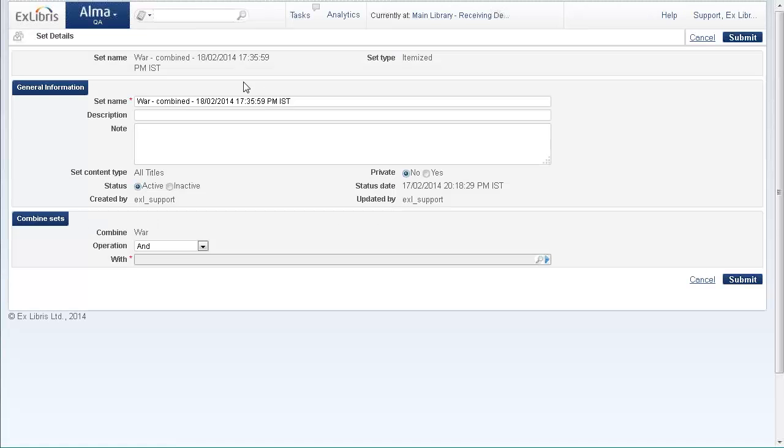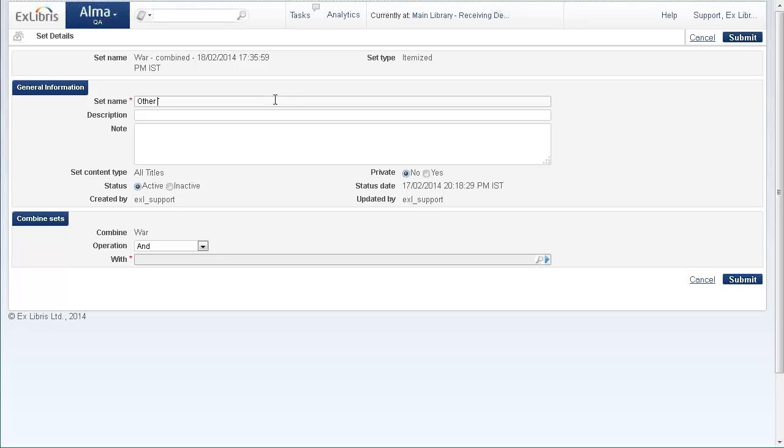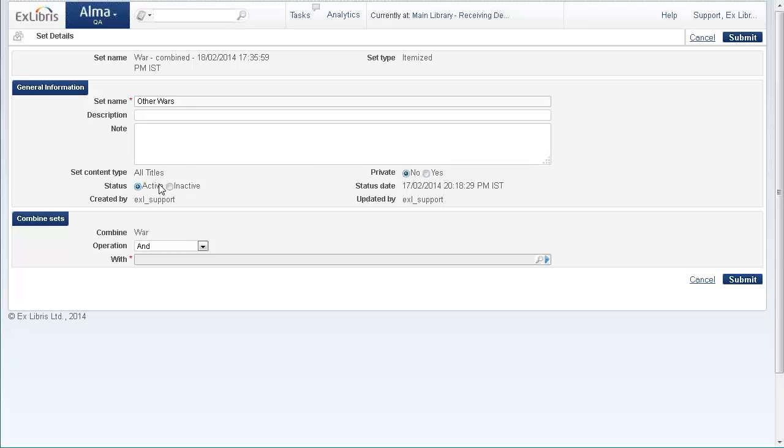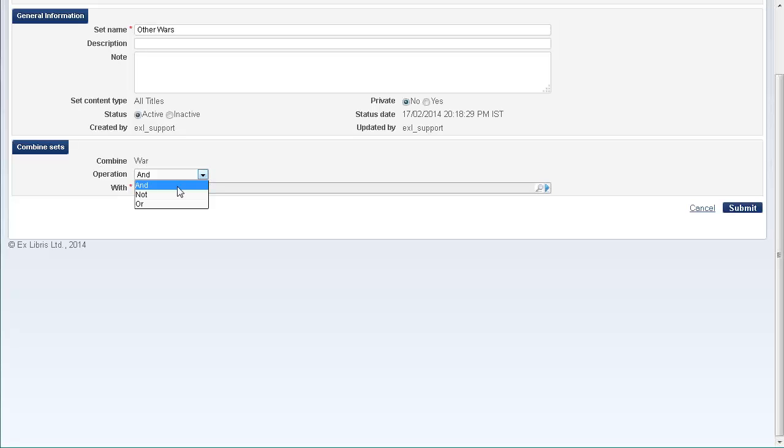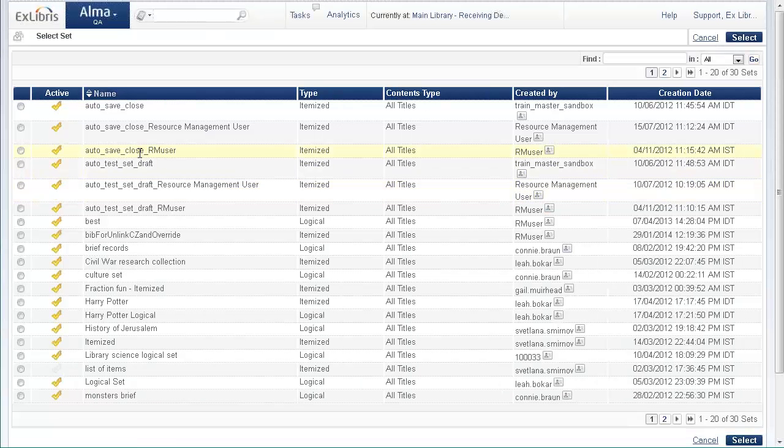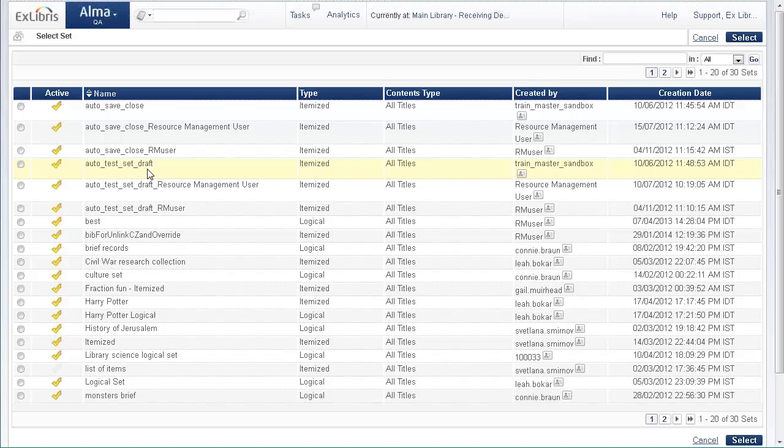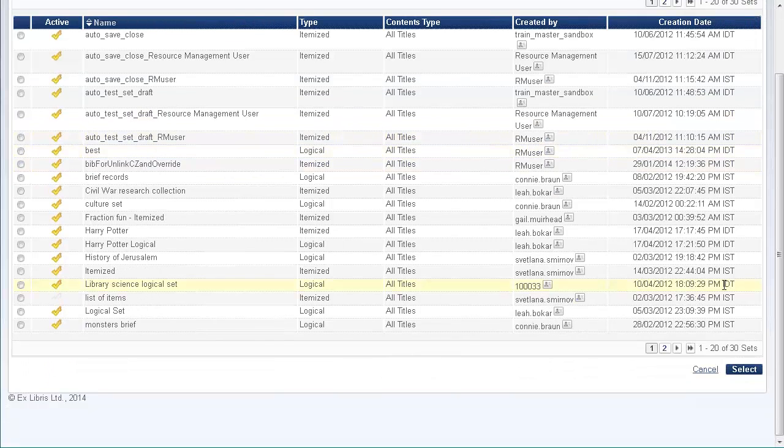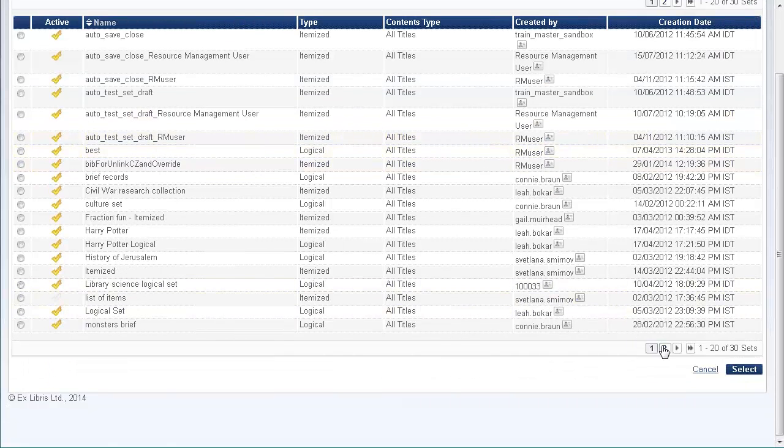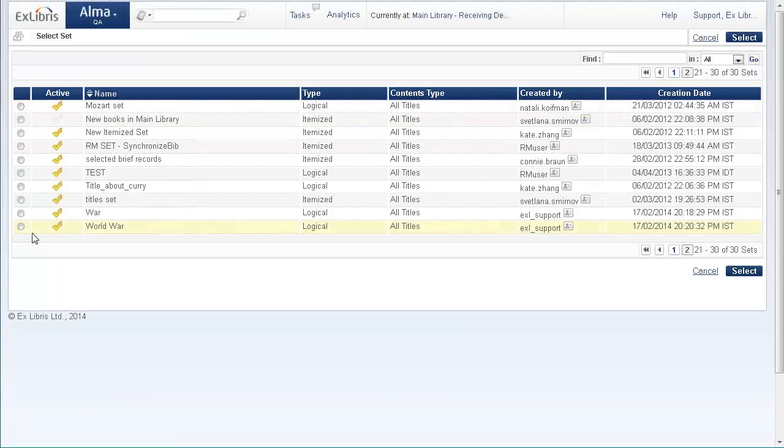Now we can give this a name—I'm going to call this other wars—and we can decide if it's private or active. This is fine. And this is the interesting part here: under combine sets, we combine the first set, which is called war, not, select the other set, world war.